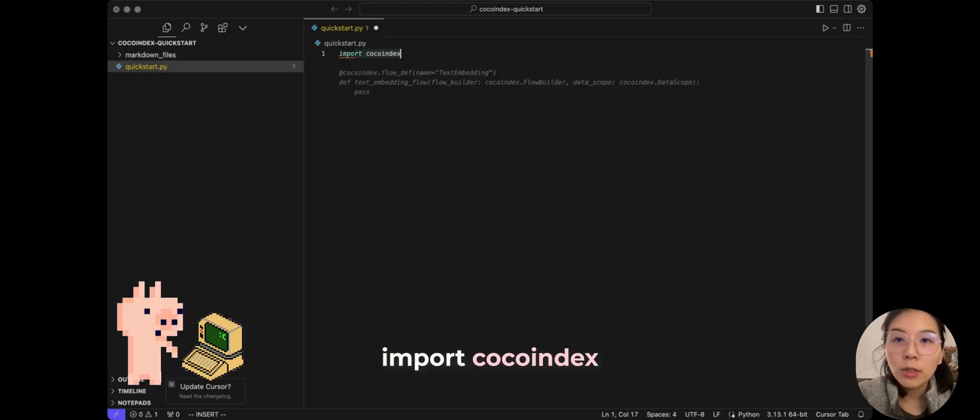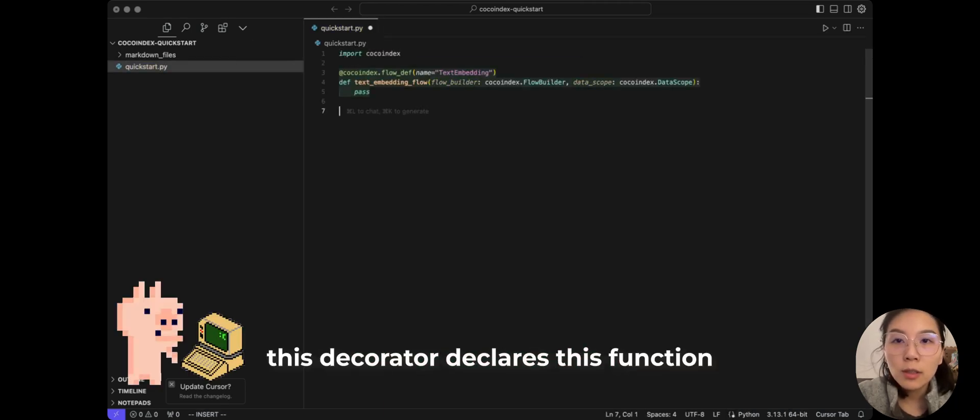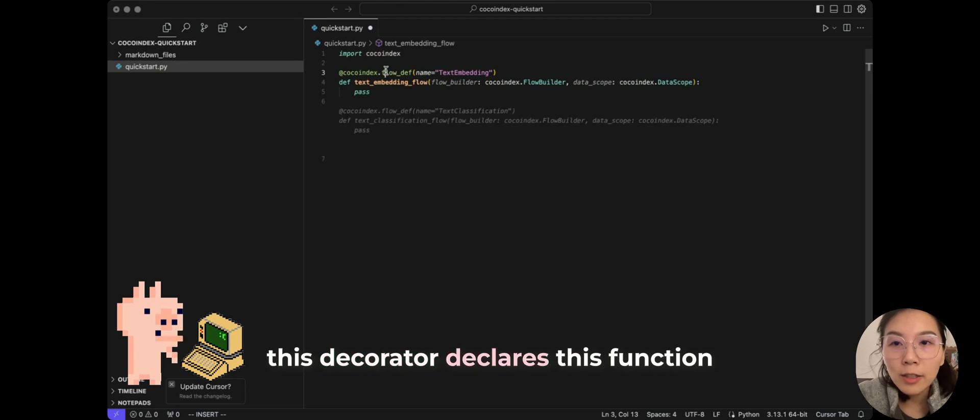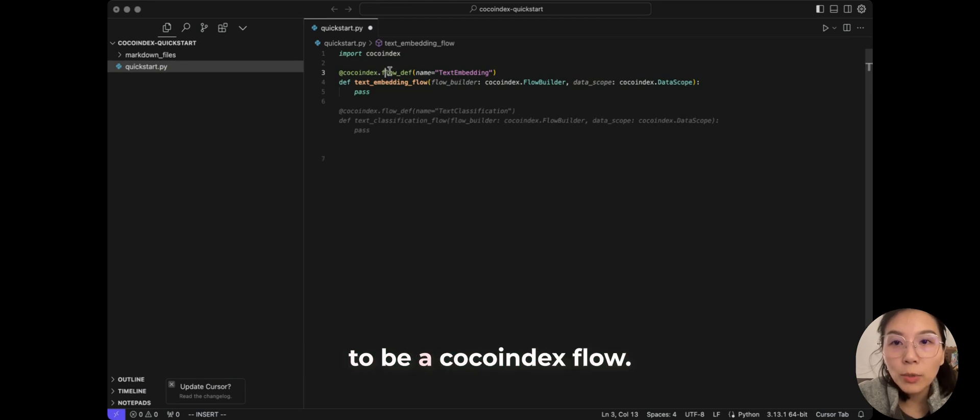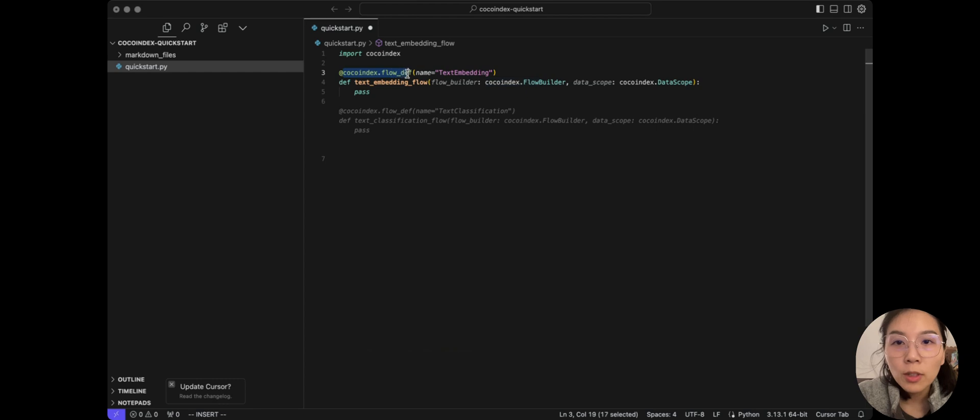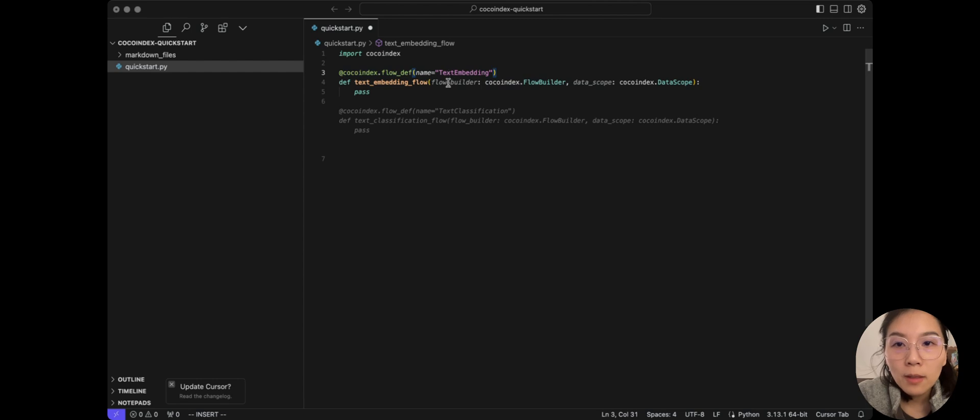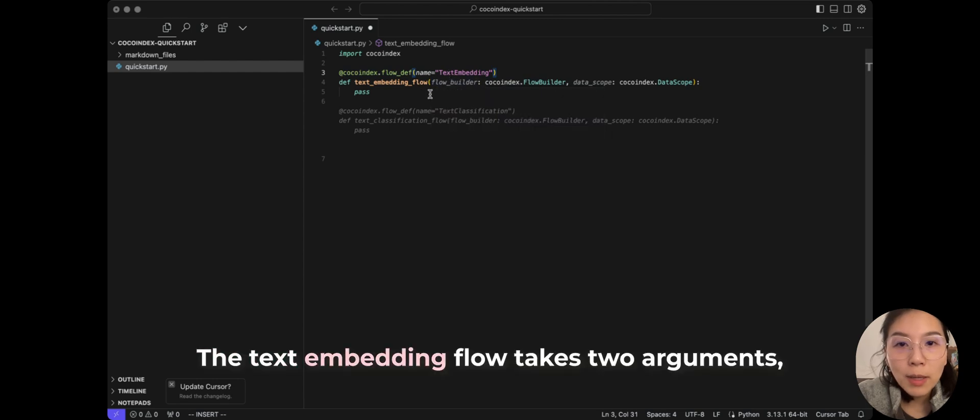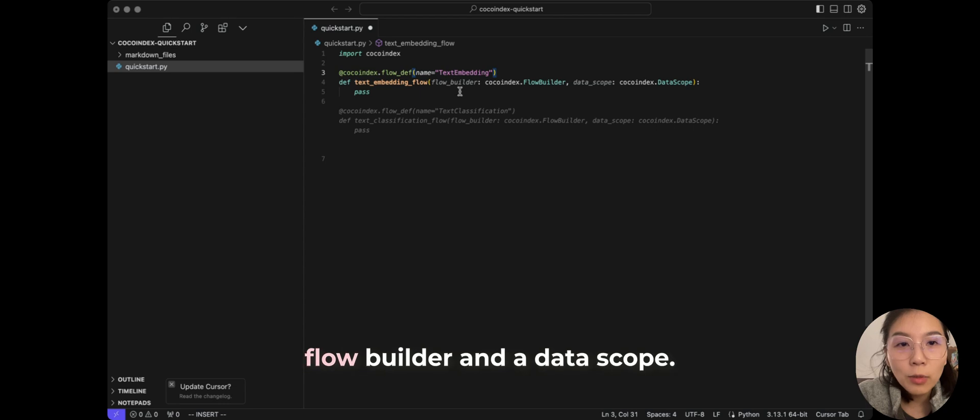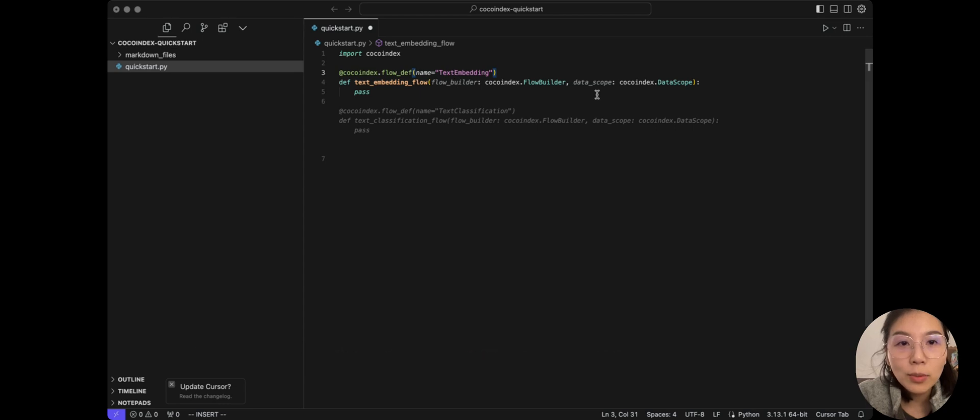Import CocoIndex. This decorator declares this function to be a CocoIndex Flow. You can give it any name. Right now we just call it TextEmbedding. The TextEmbedding flow takes two arguments, a Flow Builder and a DataScope.